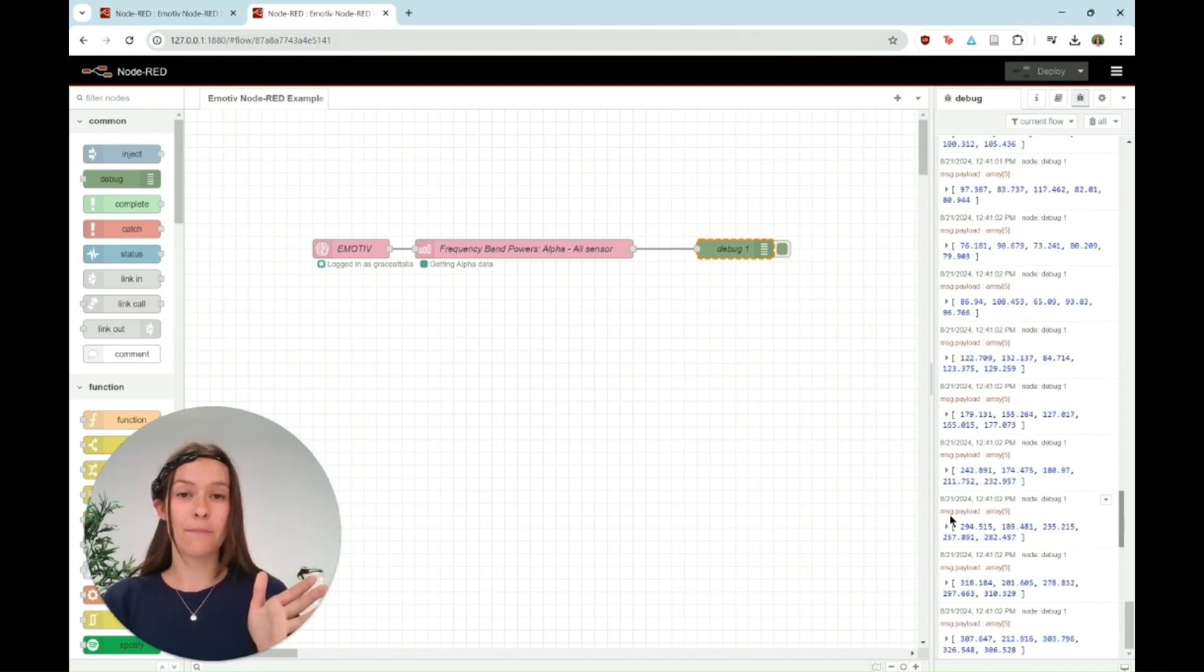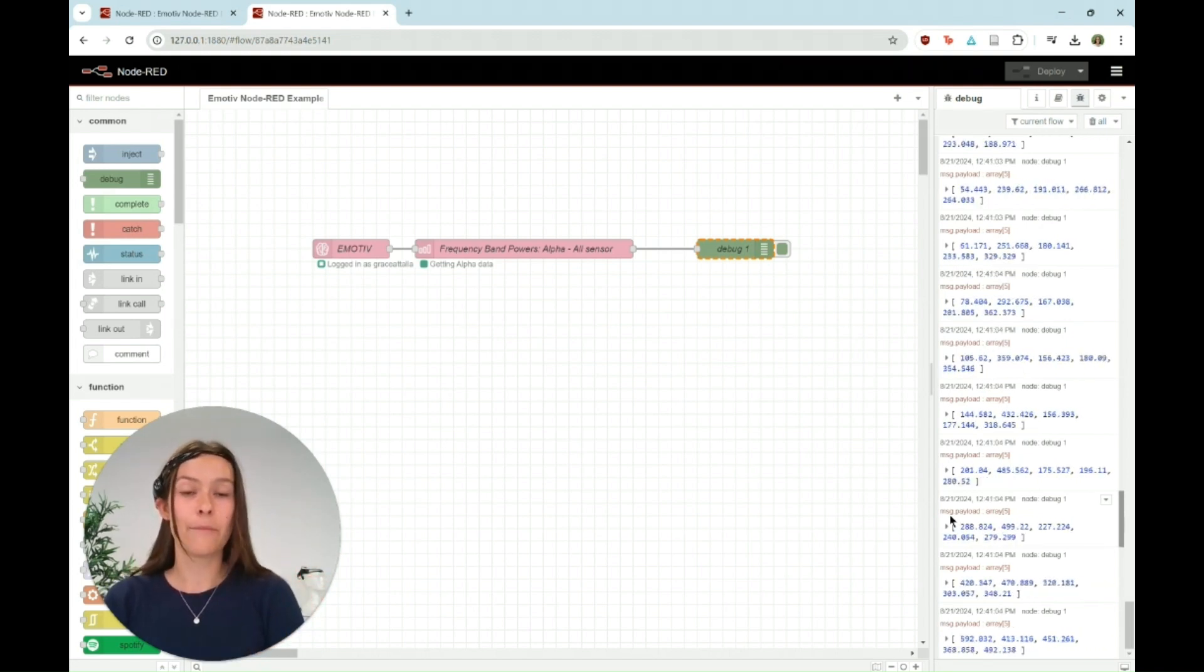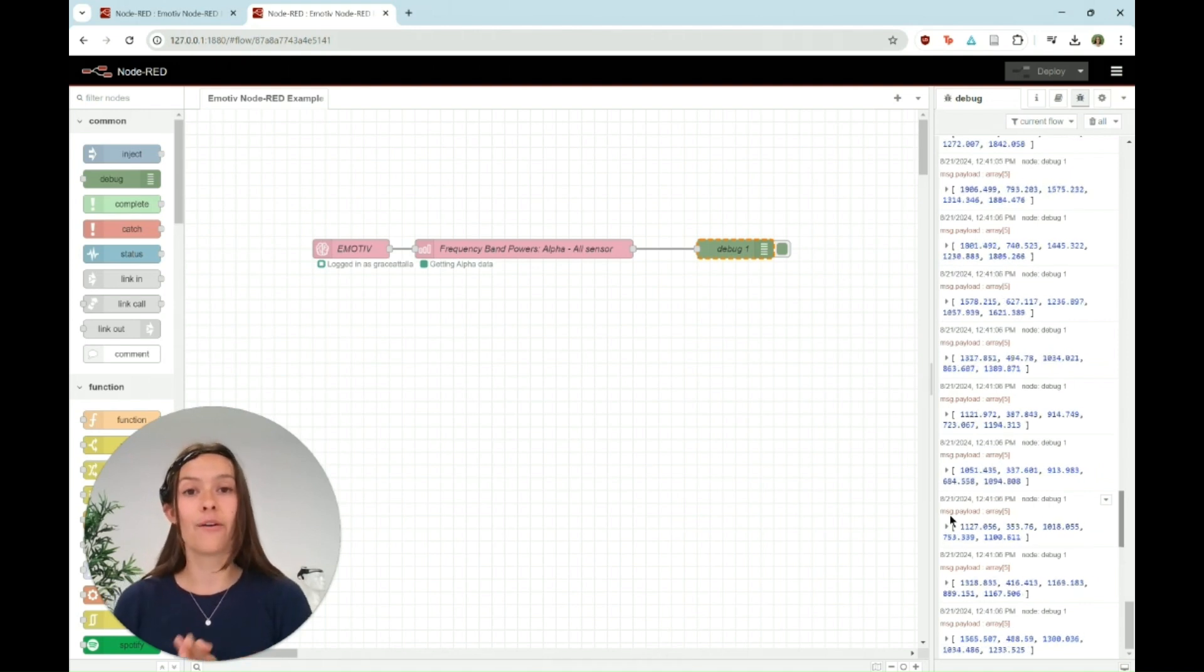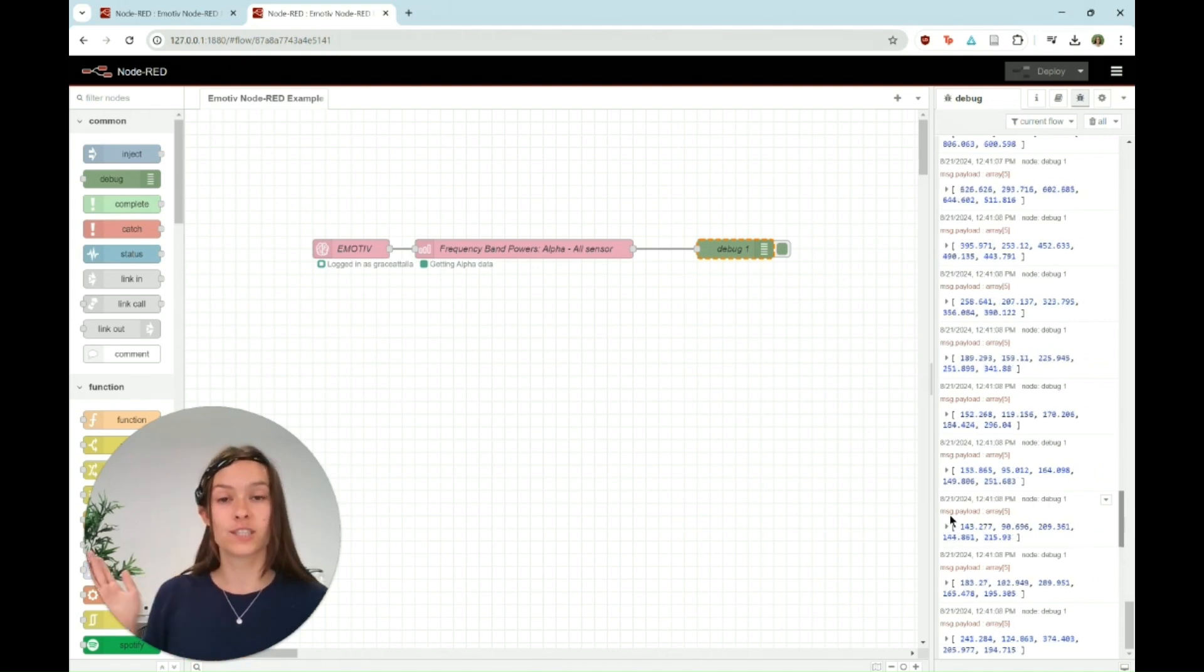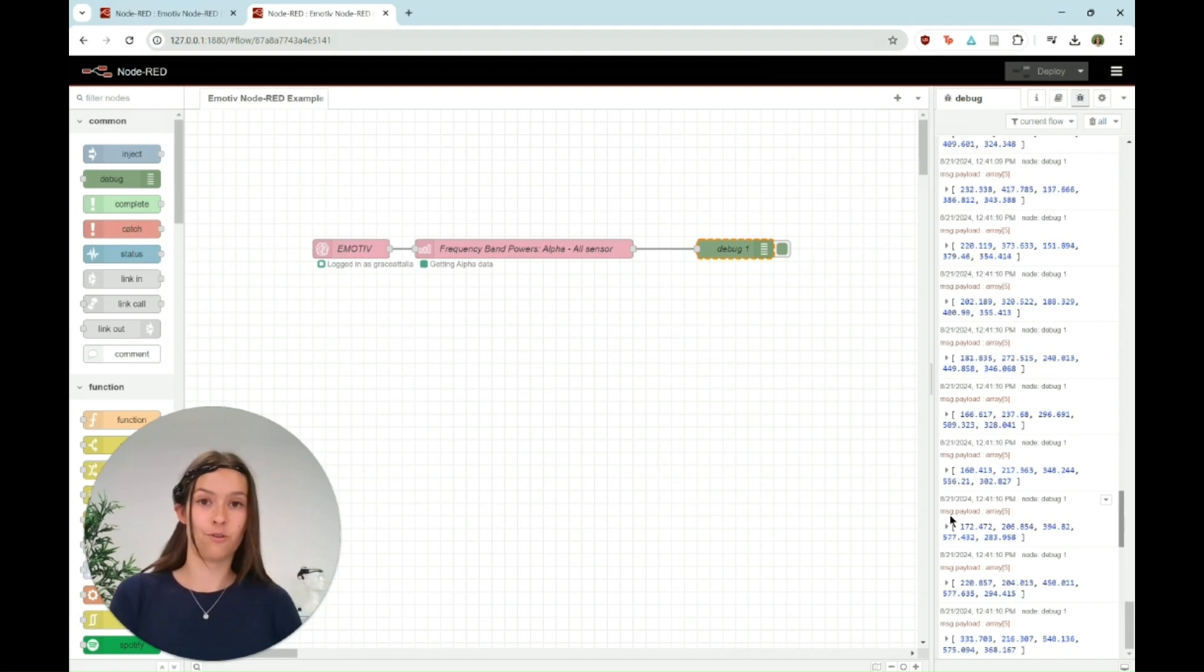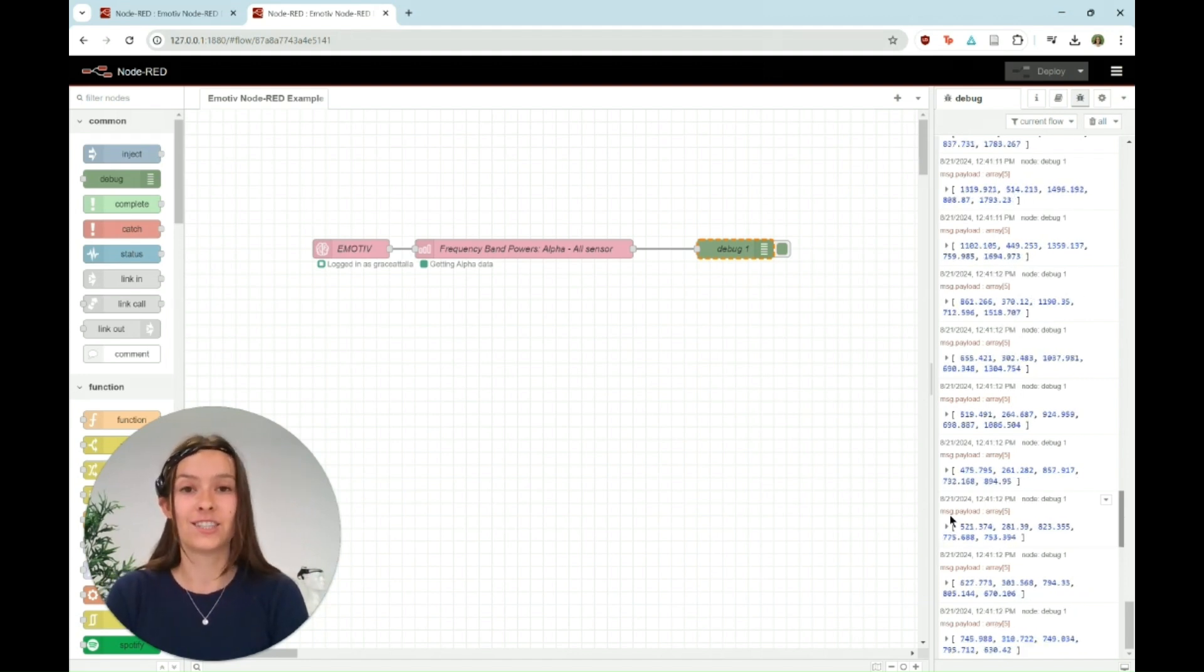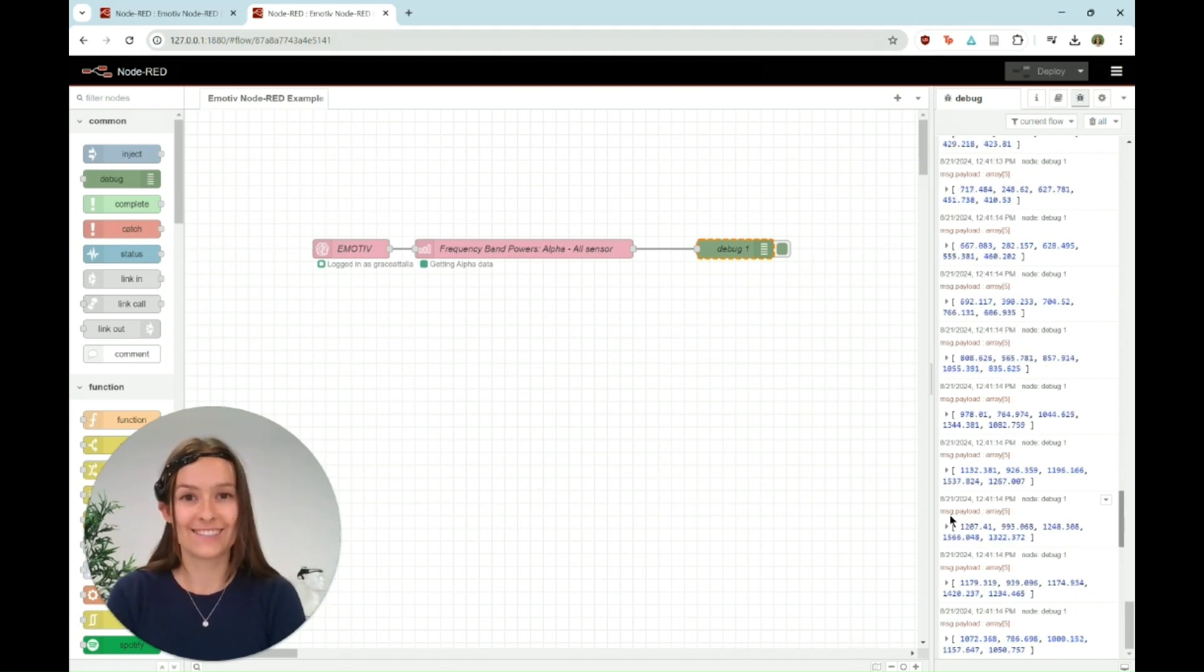This is just a quick example to get you familiar with how to use Node-RED, but in a future video I'm going to show you how to actually connect to a smart light in your room using Node-RED. But I hope that this is helpful to just get familiar with the Node-RED application.